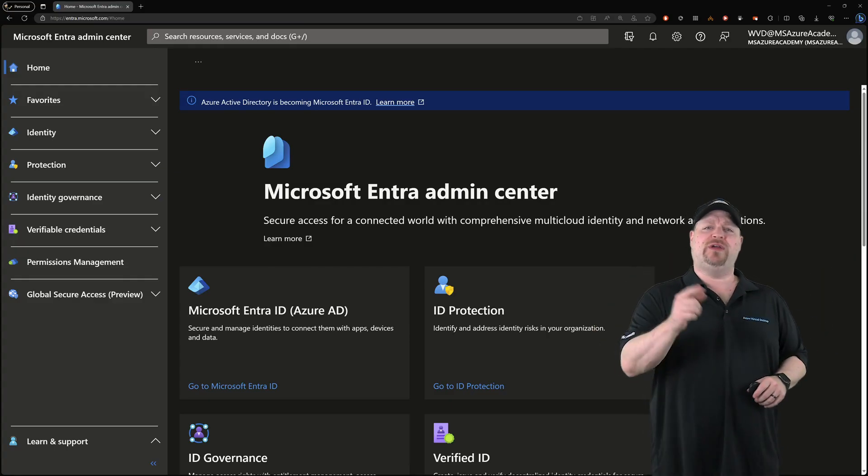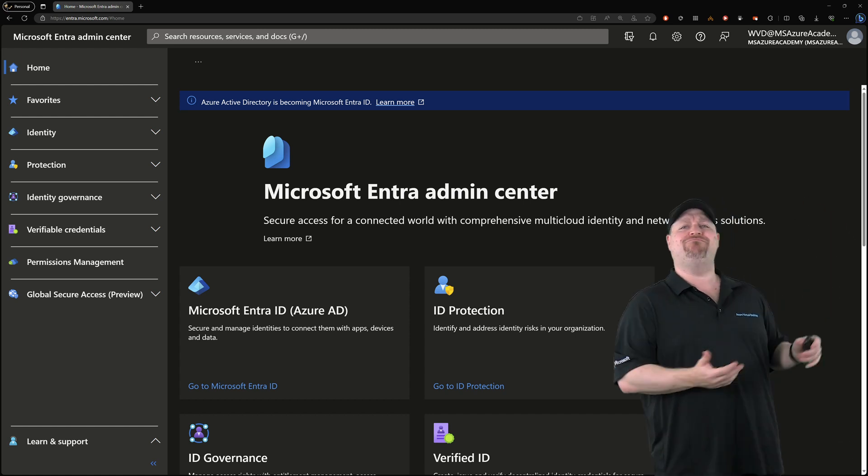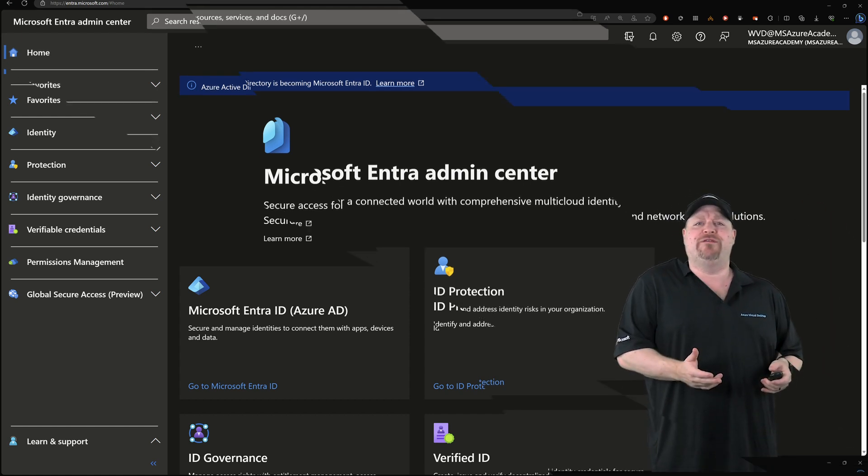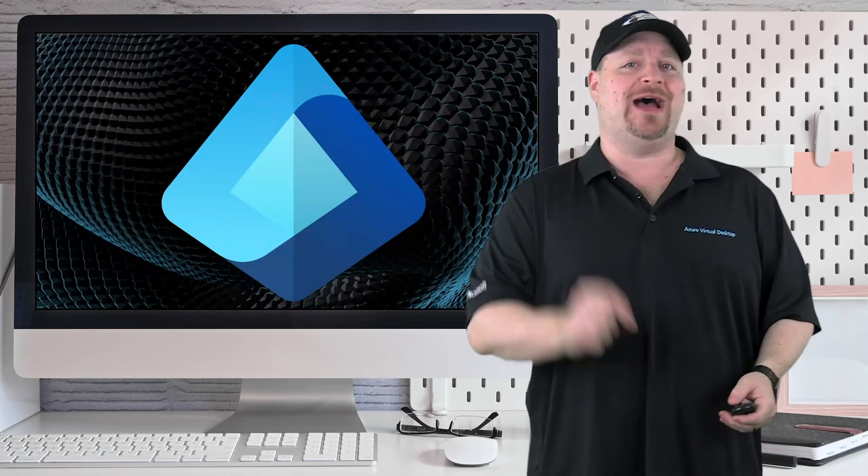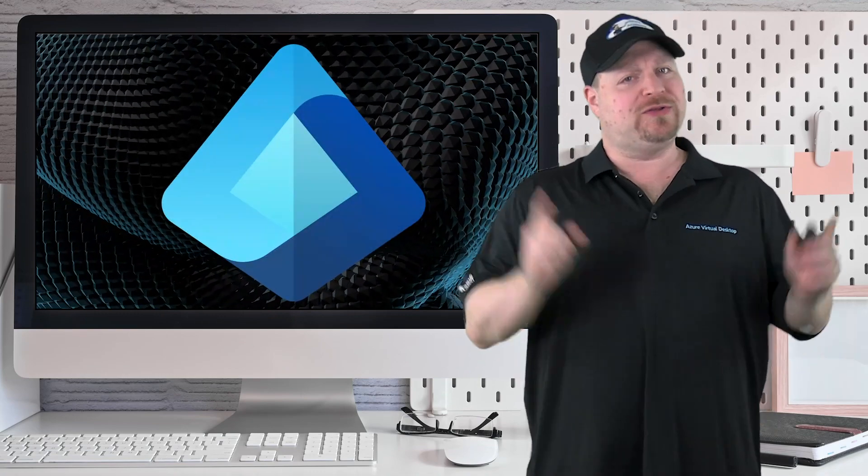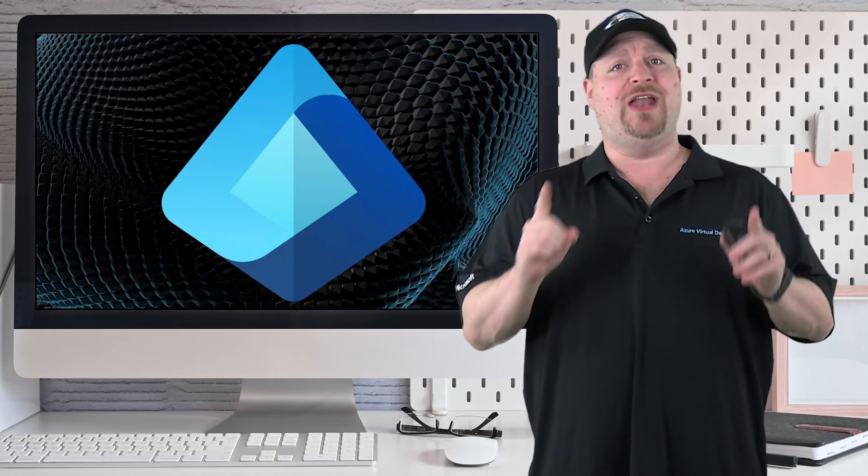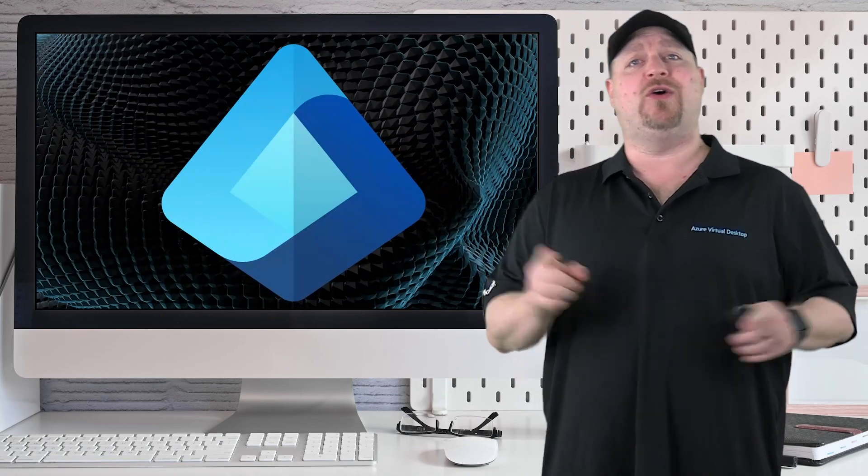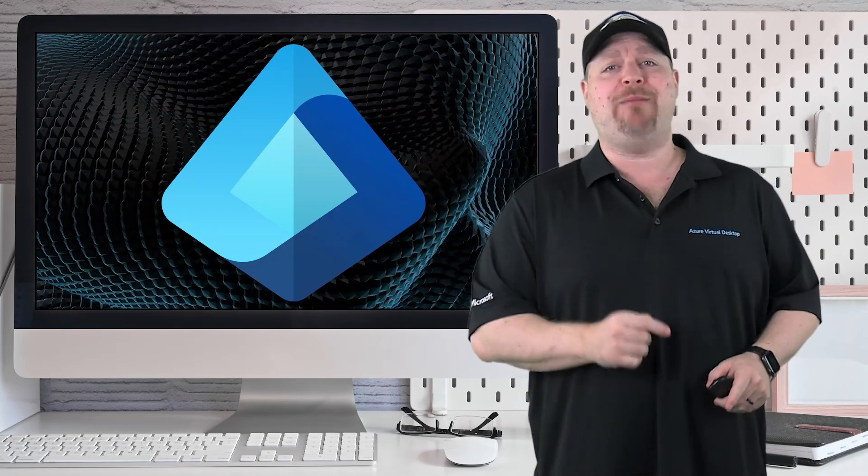And let me know down below if you're interested in a dedicated video on any of that stuff. For now, it's goodbye Azure AD and hello Entra ID, but there's definitely more to come. And you can get started right over here. Happy learning!